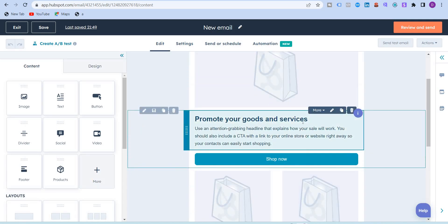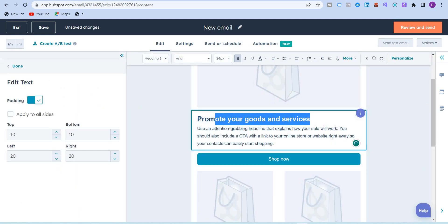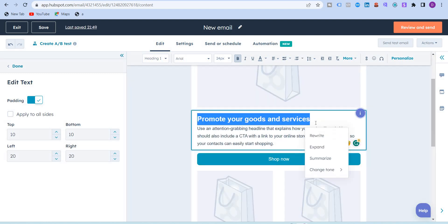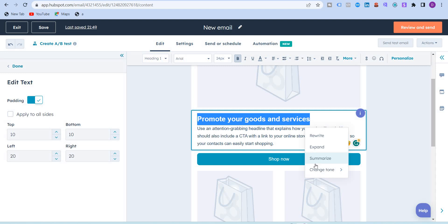I'm just going to take an example of here: promote your goods and services. The moment I highlight this text, you will see this icon, which is the content assistant. If I click here, it'll show me these four options. The first one is rewrite, where you can generate different words of highlighted text. The second one is expand, you can elaborate on the content. The third one is summarize, where you can condense the text. And then in change tone, you will find these five different features: friendly, professional, witty, heartfelt, or educational.